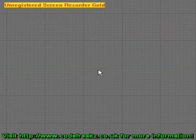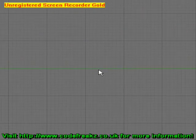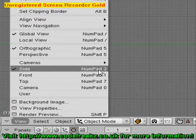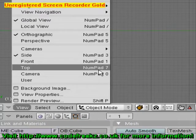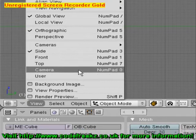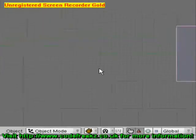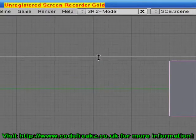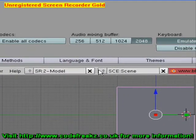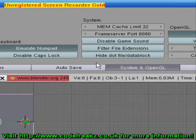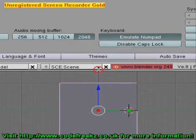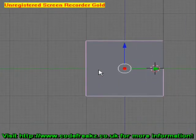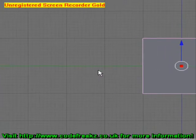So those are the views. If you have a number pad on your keyboard, you can press the one key for front view, the three key for side view, and the seven key for top view. Or if you want to view it through the camera, you can press zero. Don't worry if you don't have a numpad — you can select it here, or drag down the top, click System and OpenGL, and then select Emulate Numpad. Once you've got Emulate Numpad on, the numbers across the top of your keyboard will work in the same manner as a numpad.